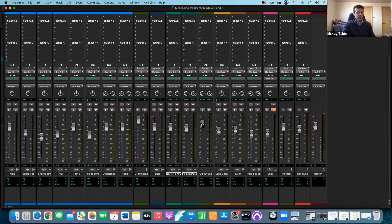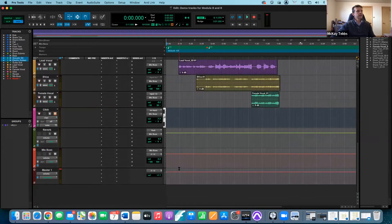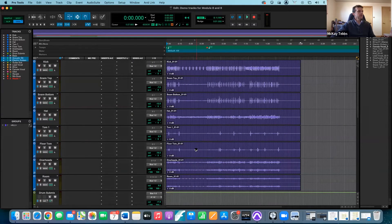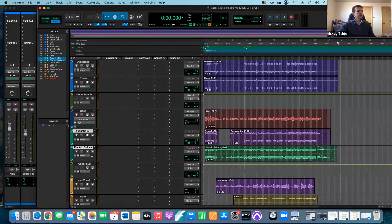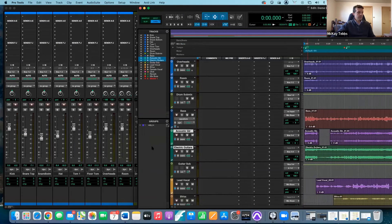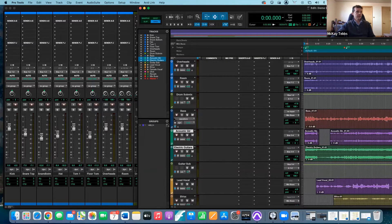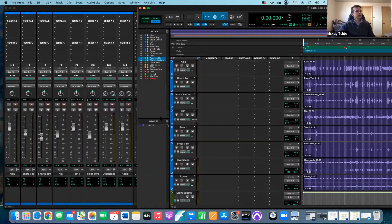Now let's talk about grouping. I'm going to the edit window where I have all my audio files — drum tracks up top, guitar and vocal tracks below. Over on the side you have the groups menu or groups window. Right now there are no groups, but you can create groups as another way of grouping tracks together to affect different parameters on them.